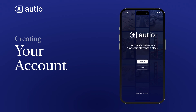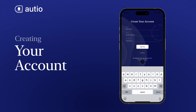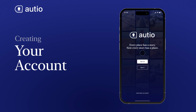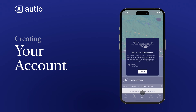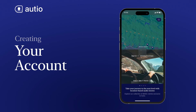To bookmark, download, and favorite stories, you'll need to create an account. Select Sign Up if you're new to Autio, or Sign In if you have an existing account. If you'd like to try out Autio first, you can select Continue as Guest. Whether you sign up or continue as a guest, you'll get five free stories to listen to.